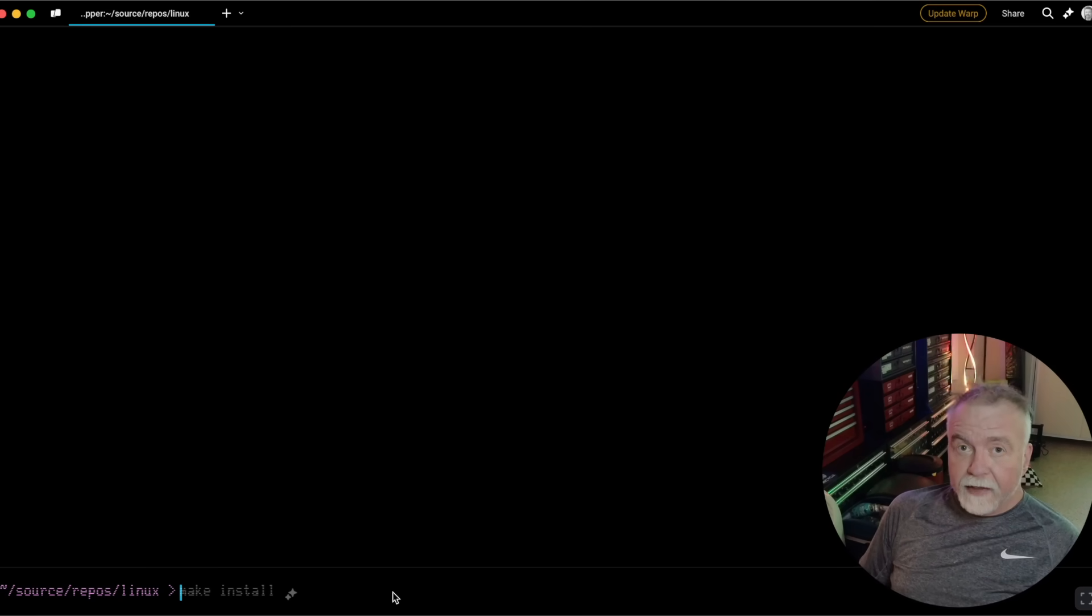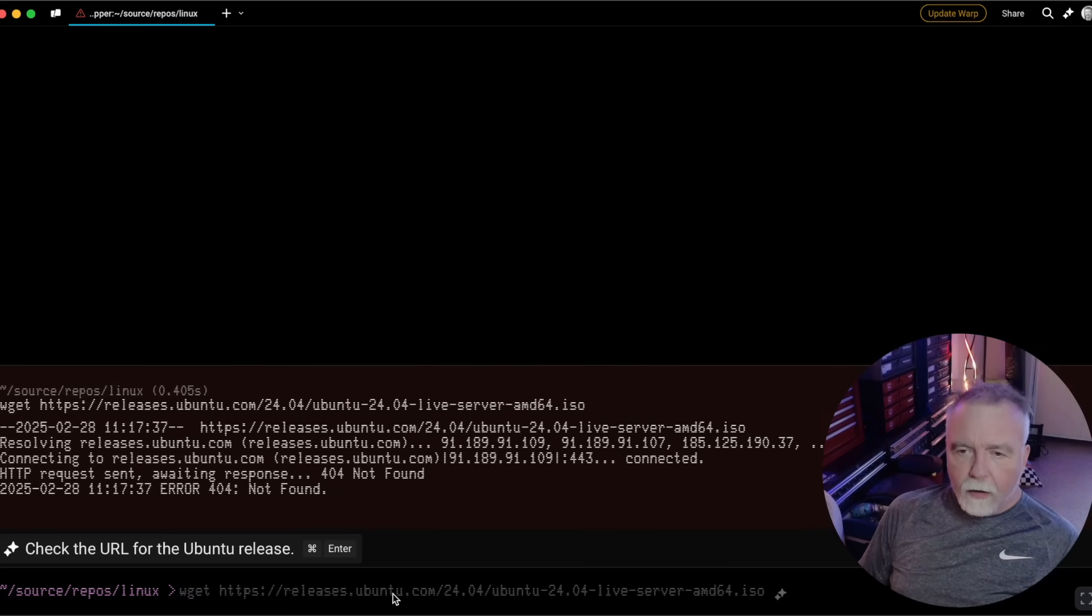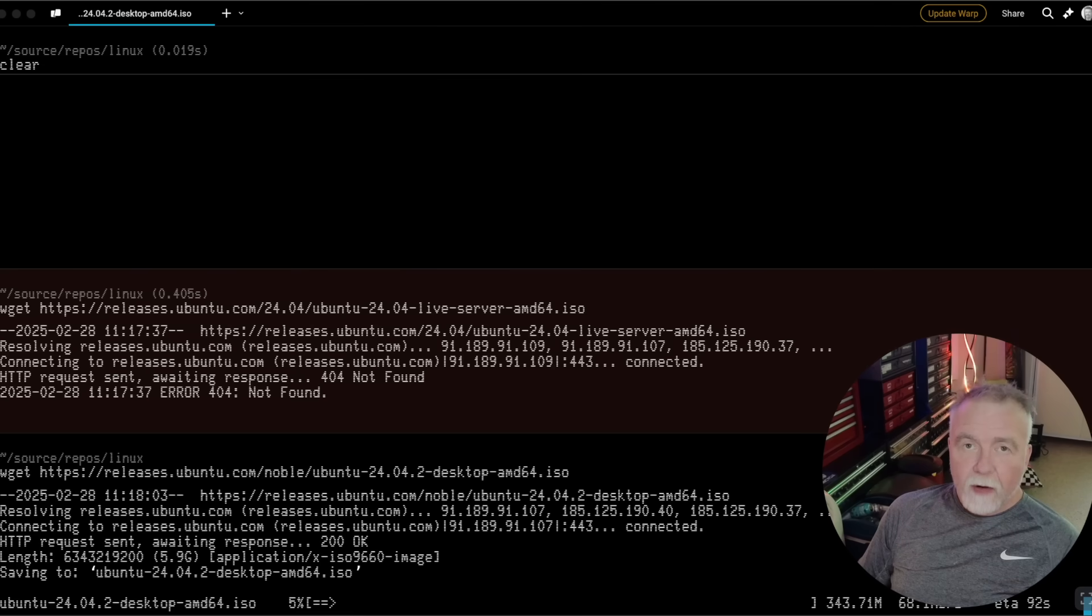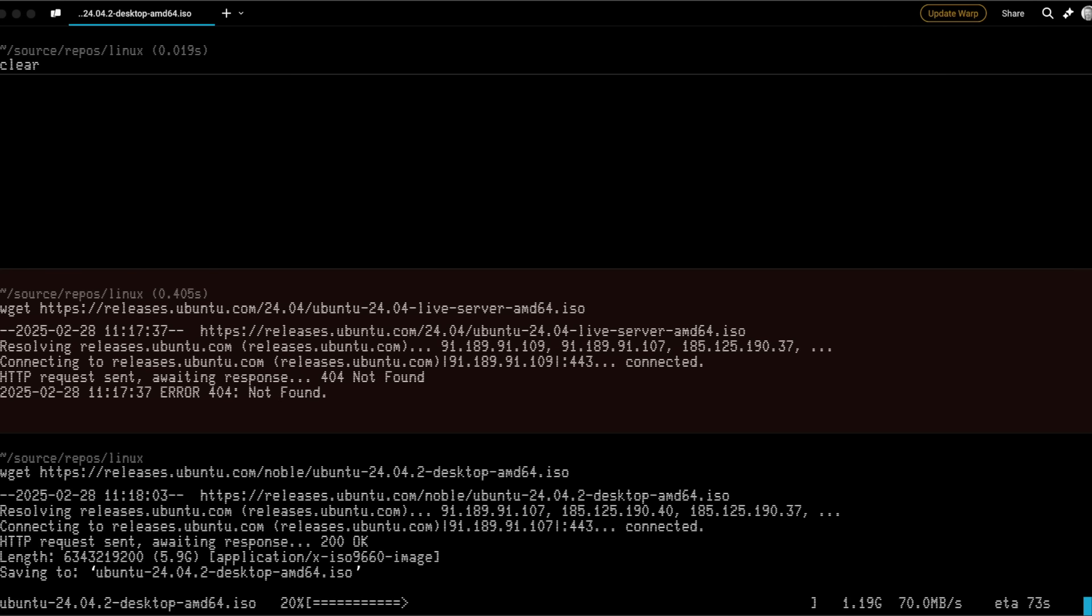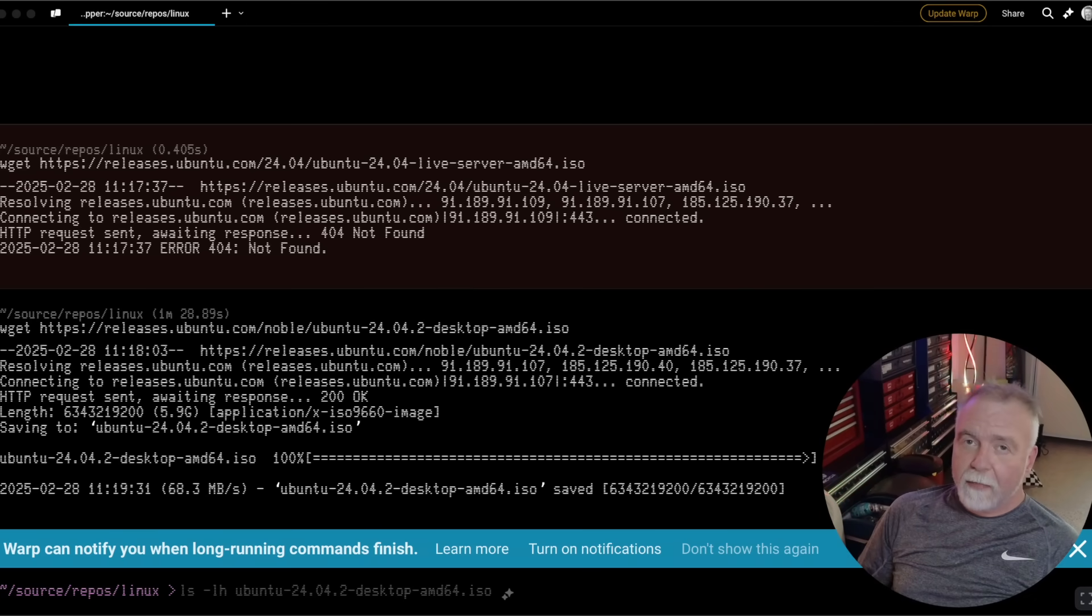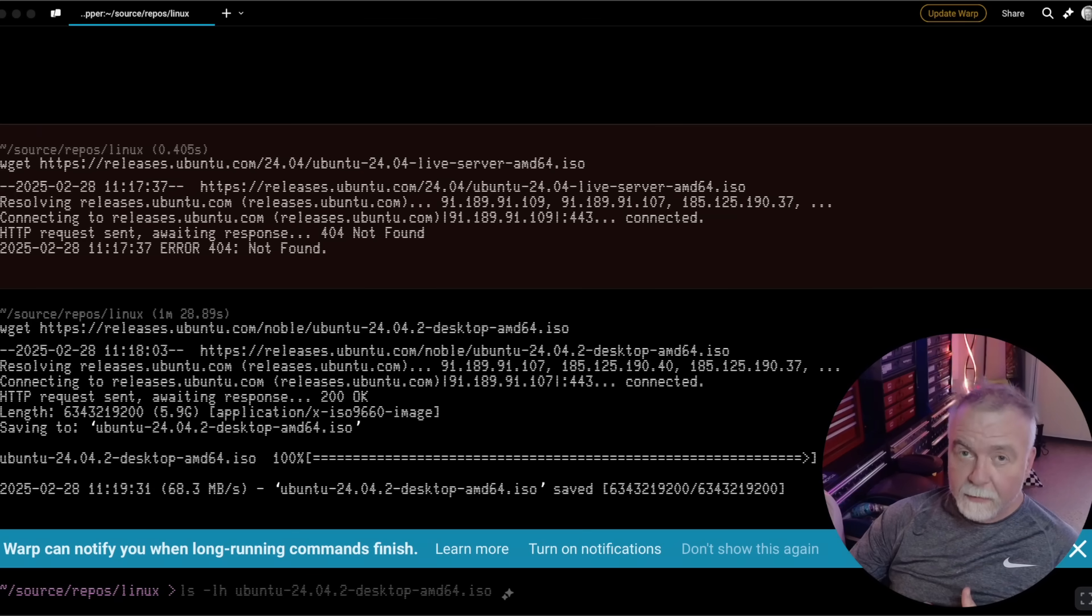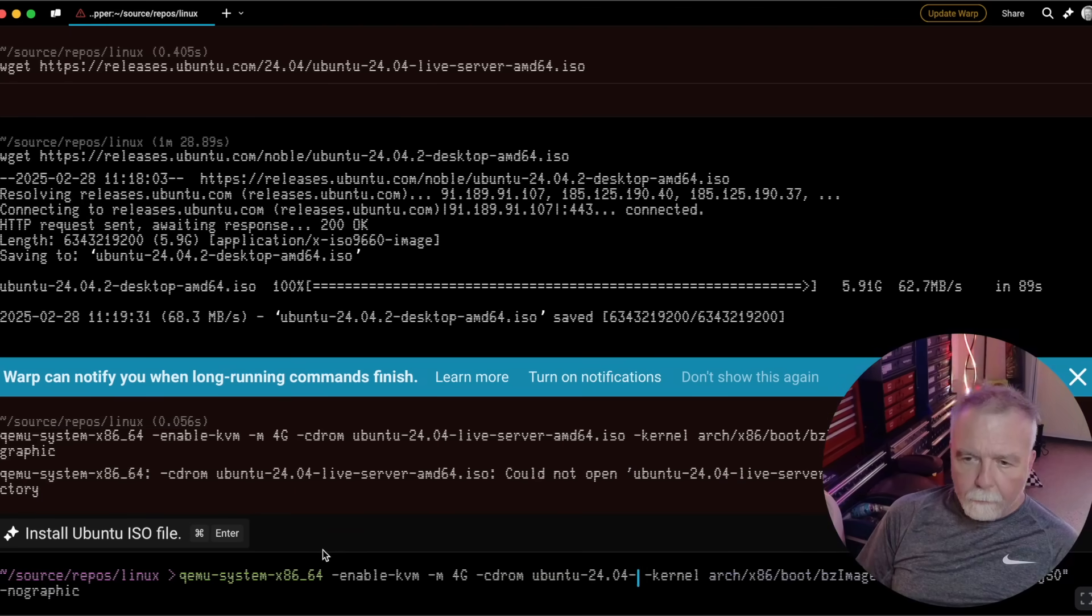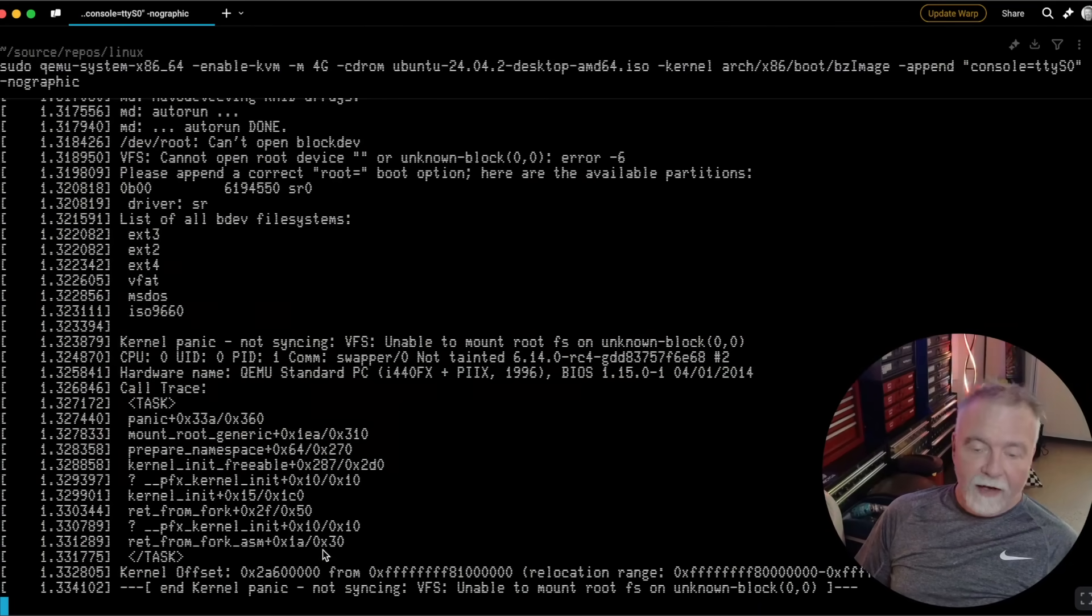So the next thing I'm going to do is to download an Ubuntu ISO. Let's see what I can find. Here's the one we want, and it'll take a few minutes, so I will let it run. Now we're going to try to use QEMU to boot and run the kernel we just built in combination with the ISO that we downloaded of Ubuntu. So we'll use that distribution, but we'll use our custom kernel. Kernel panic. Unable to mount the root file system.